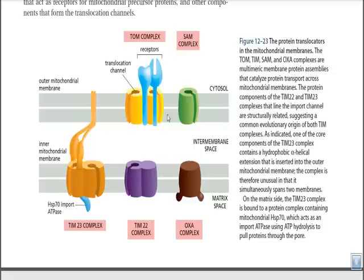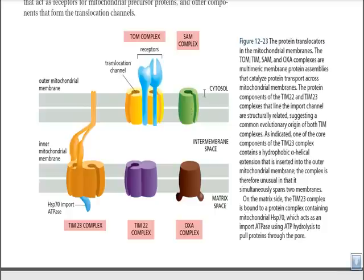In the outer membrane of mitochondria, we have the TOM complex — a protein complex made of different protein subunits along with receptor molecules. The outer membrane also has a SAM complex, which is a monomeric protein but also has a channel. Both TOM and SAM have translocation channels through which proteins must pass. This protein trafficking system from the cytosol into the mitochondria is called transmembrane protein trafficking.